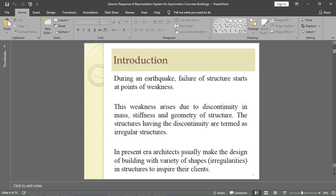In the present era, architects build a variety of shapes to impress their clients. By doing so, they do not always account for irregularities. So as a structural engineer or civil engineer, we must take care of these irregularities.